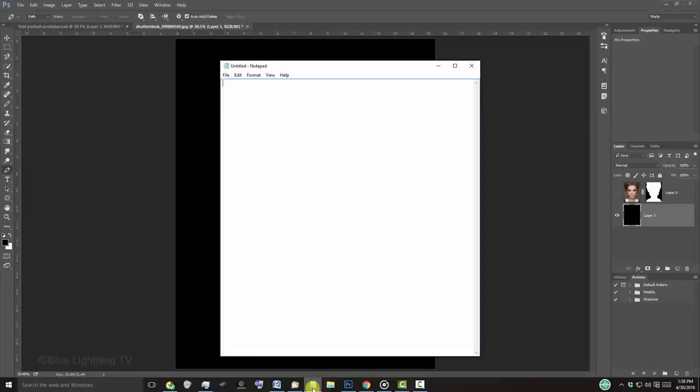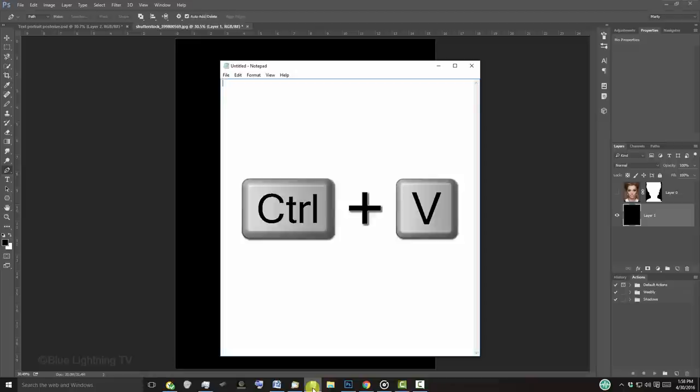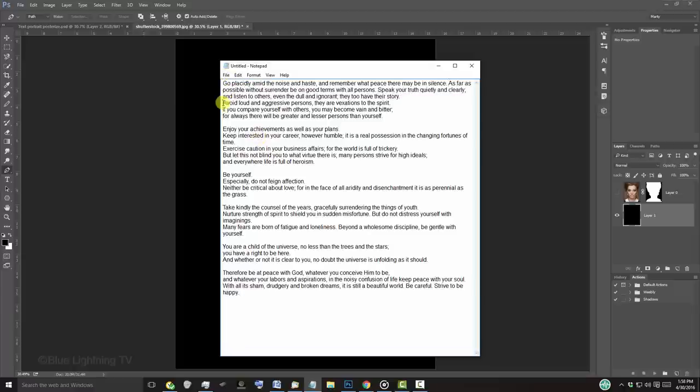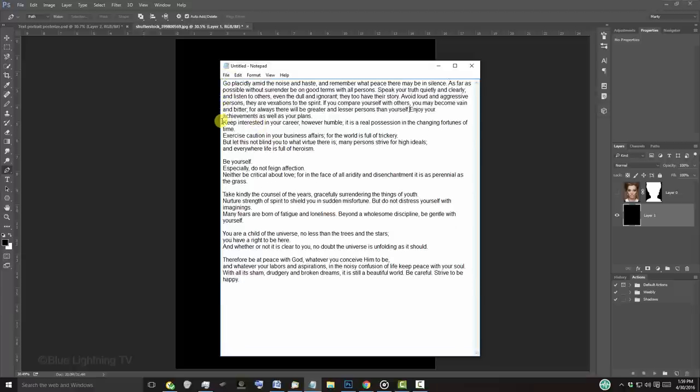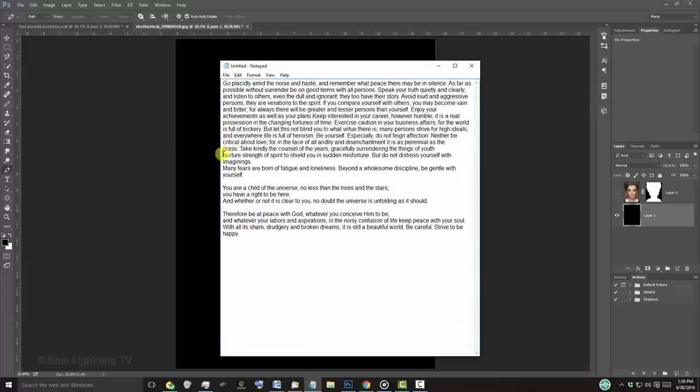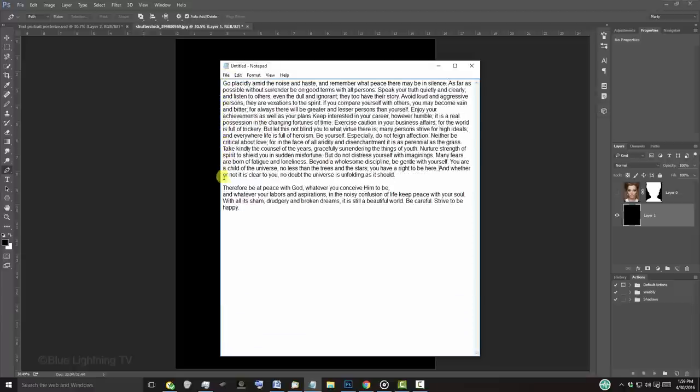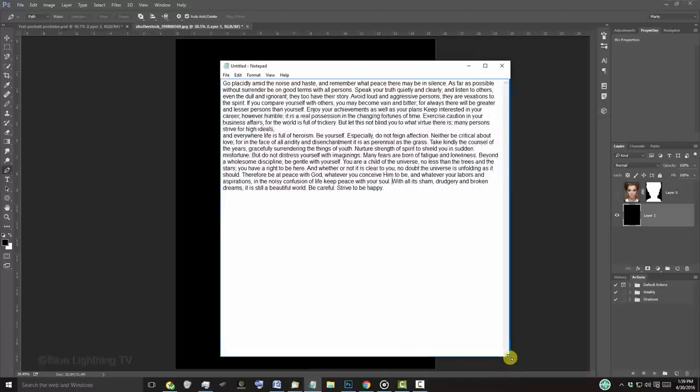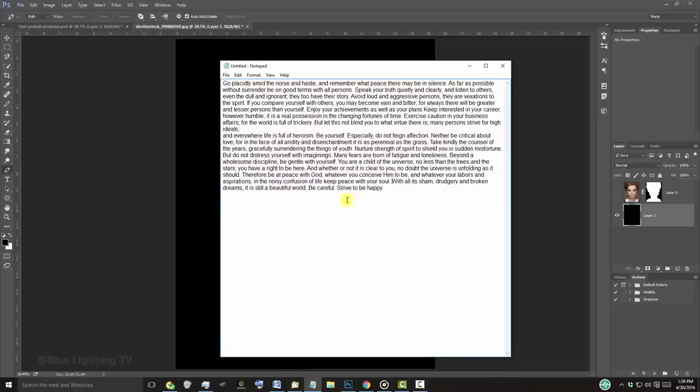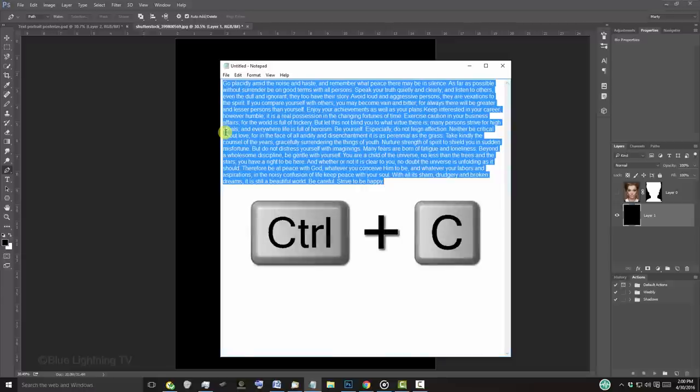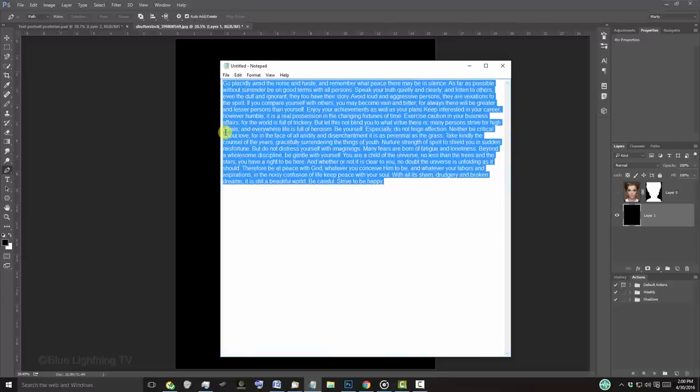Open Notepad or another text editor and press Ctrl or Cmd V to paste your text into it. Edit the text so there are no paragraph spaces or other gaps. To ensure that you removed all the spaces, drag the document to the right a bit. Edit out any spaces and copy all the text.